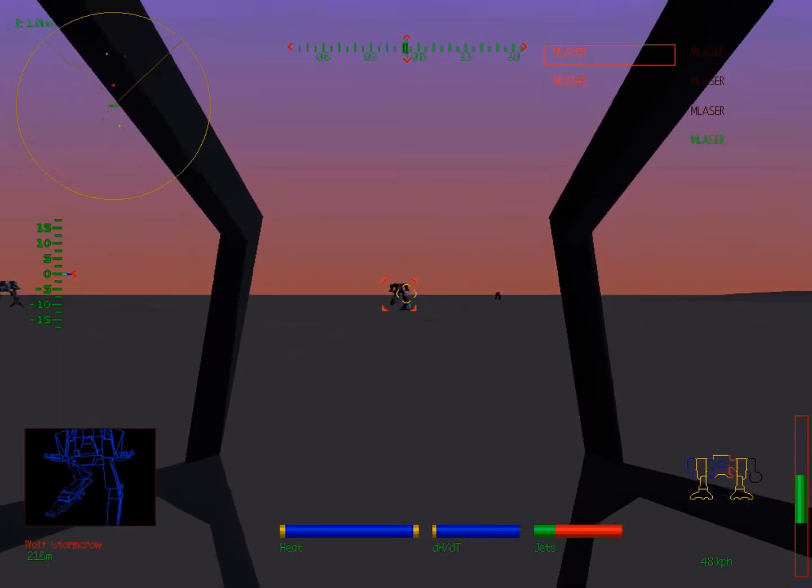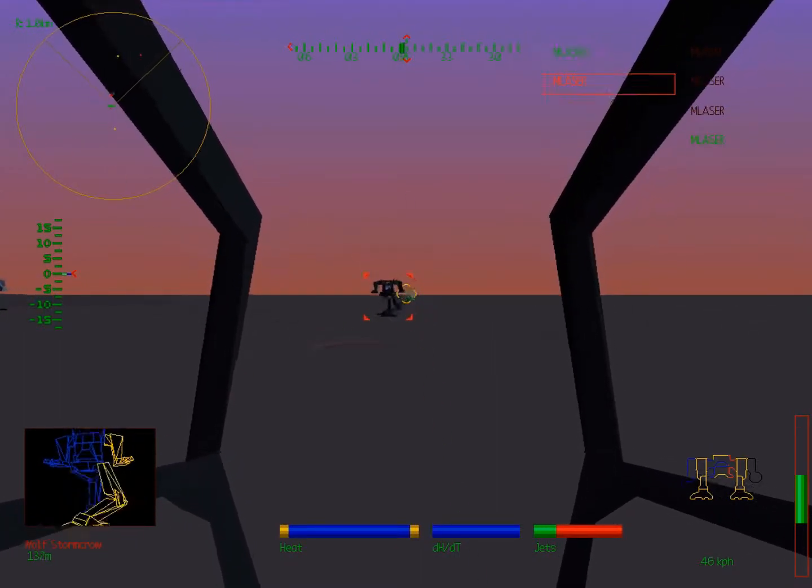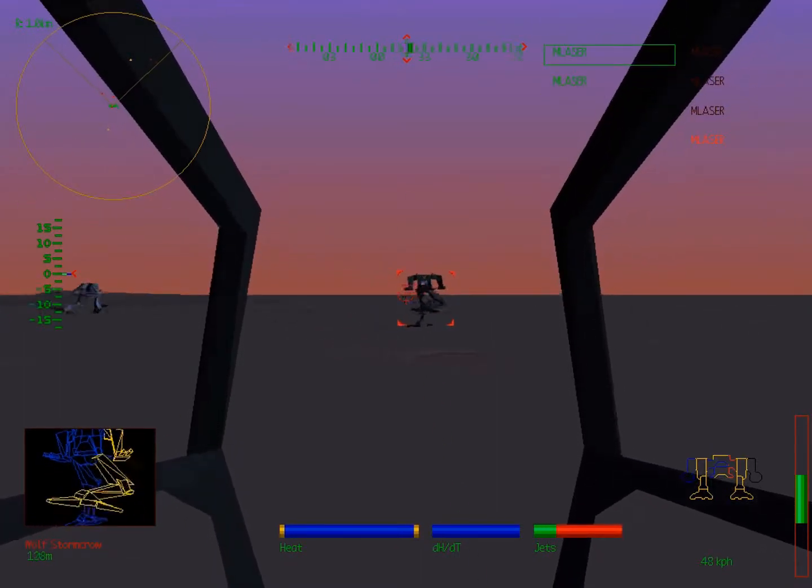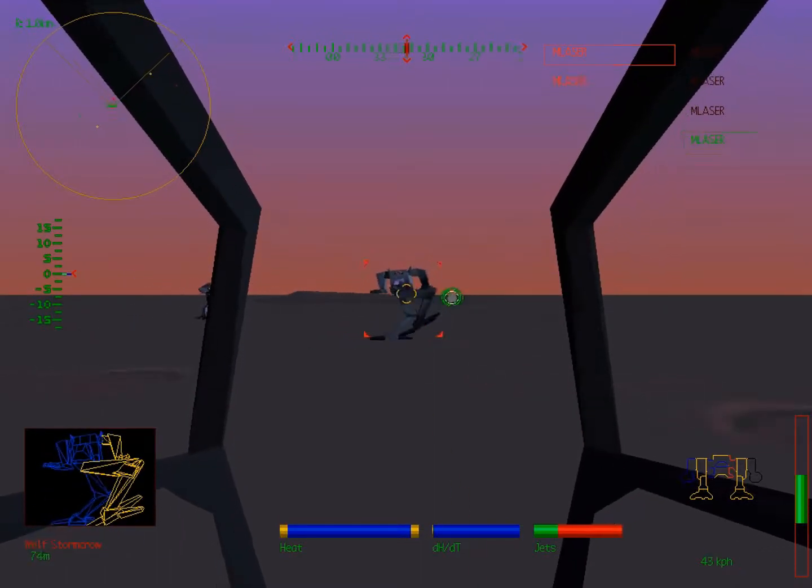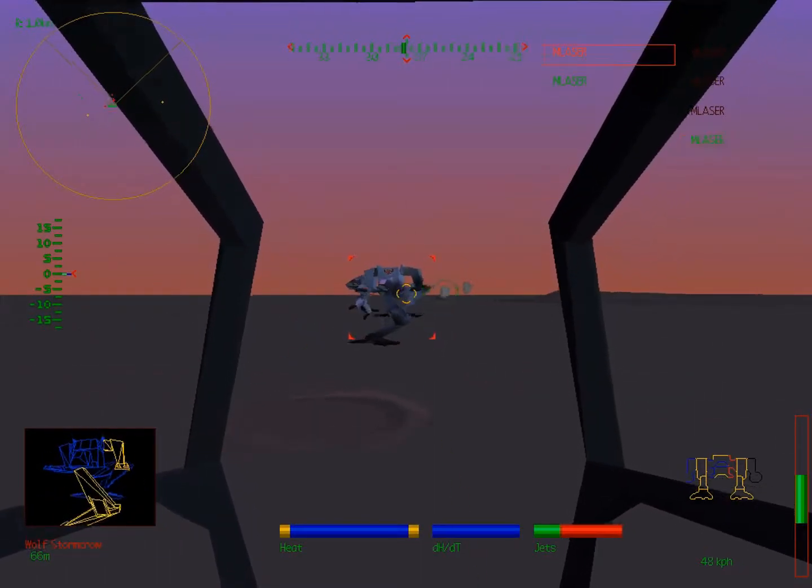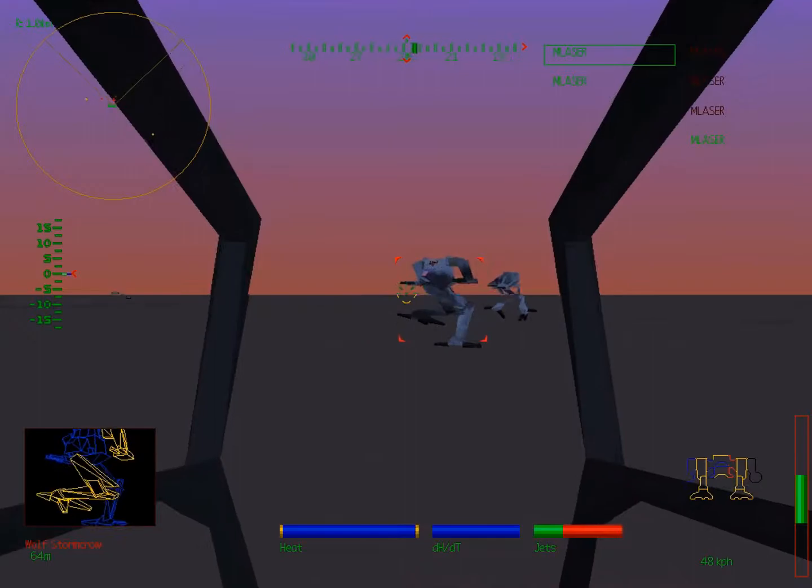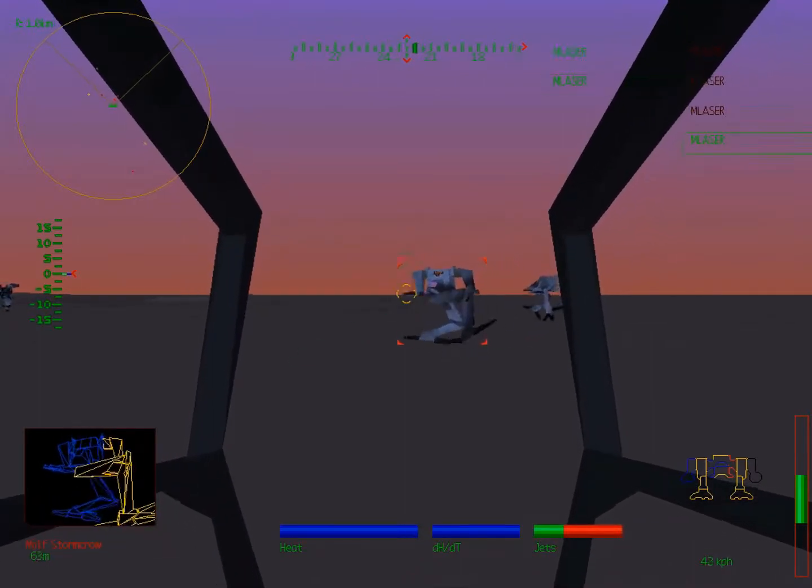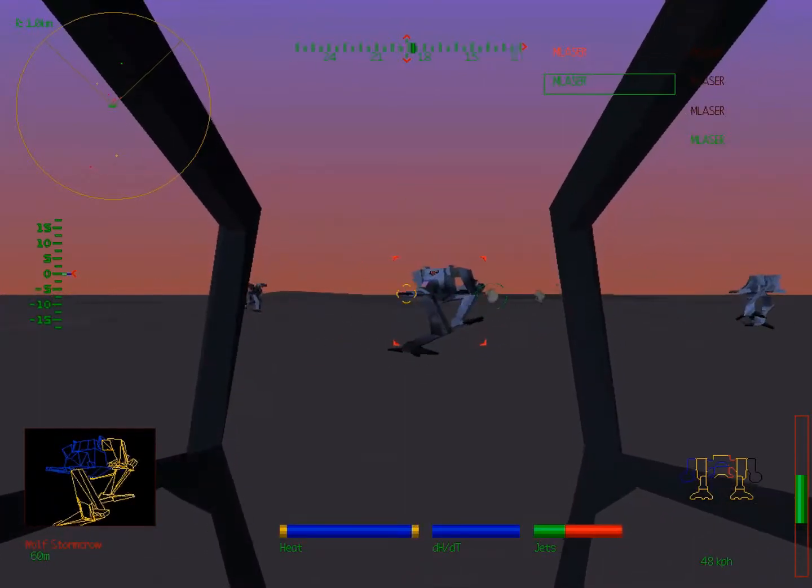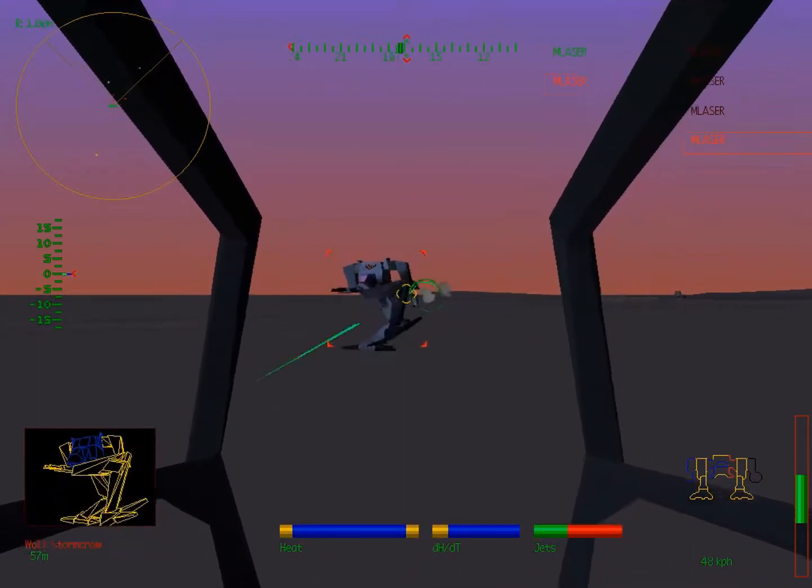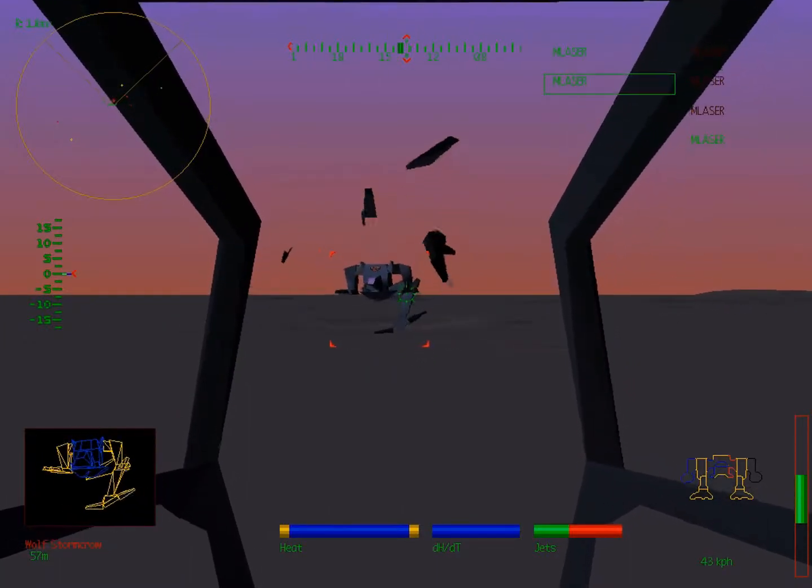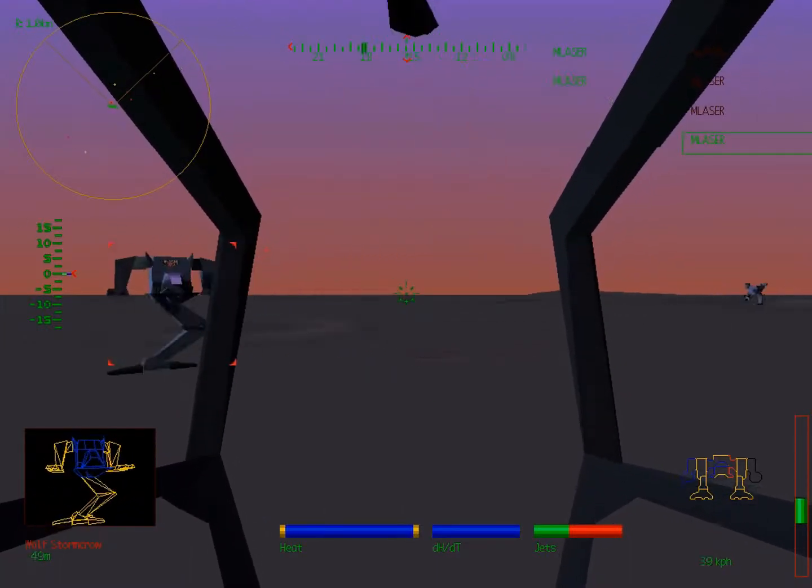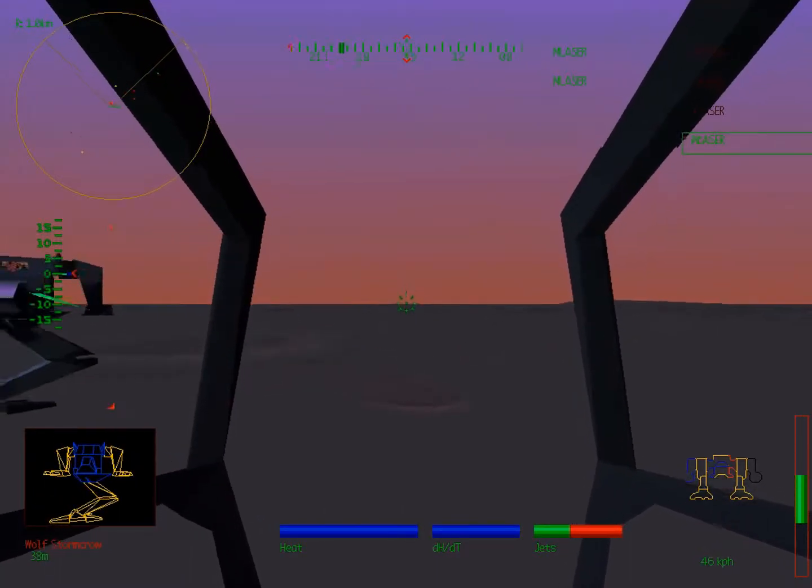Since we're playing as, if you play different MechWarrior games you might notice different stats. That's because we're playing as a clan. So everything is the clan's superior technology. They have extended range lasers. It reaches a little farther than if you play one of the games where you're playing as an inner sphere.